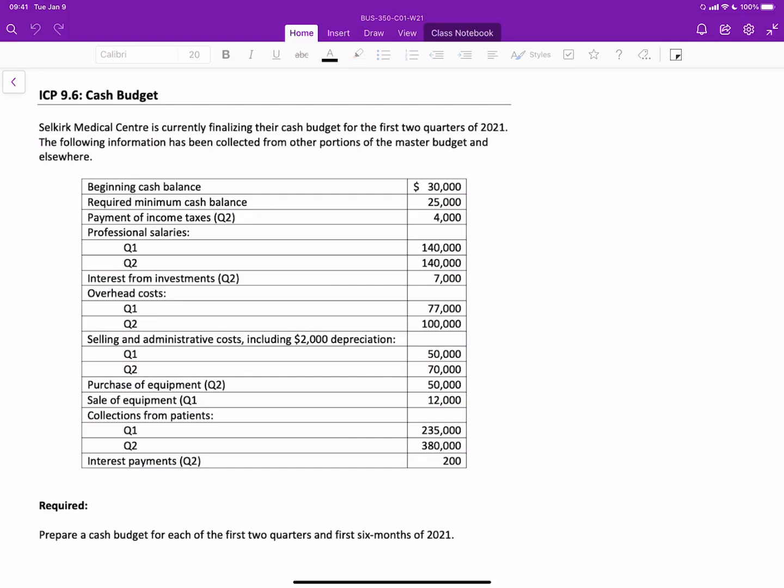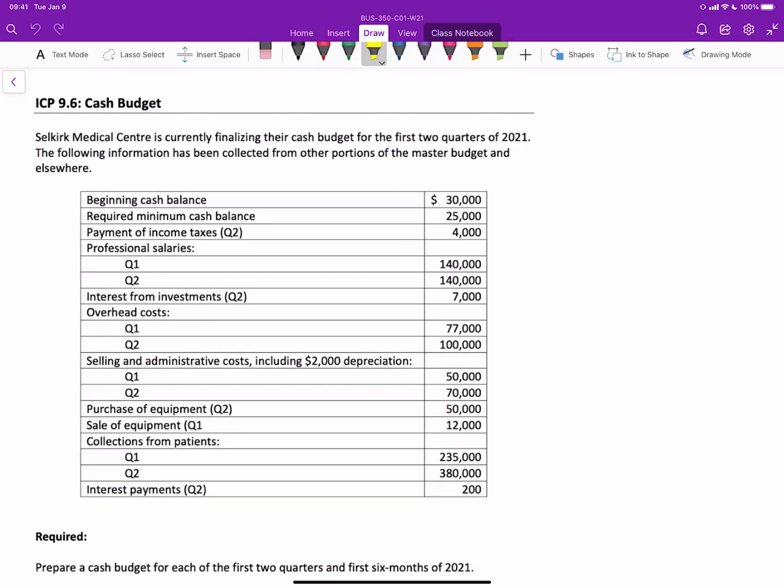Hello there. In this video, we're going to illustrate how to prepare one of the most important financial budgets, the cash budget.